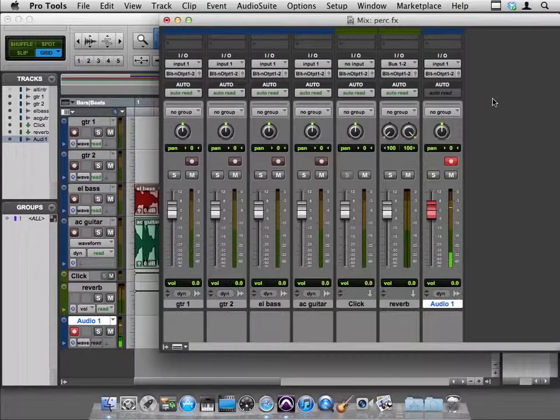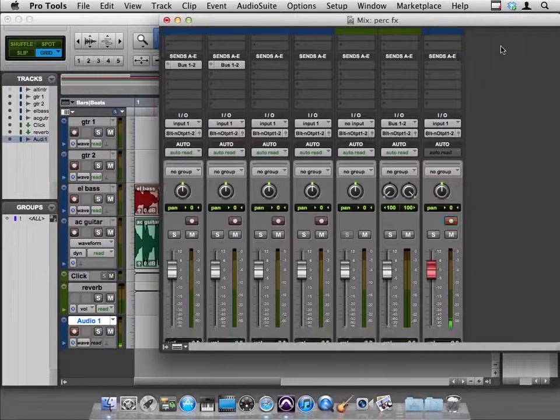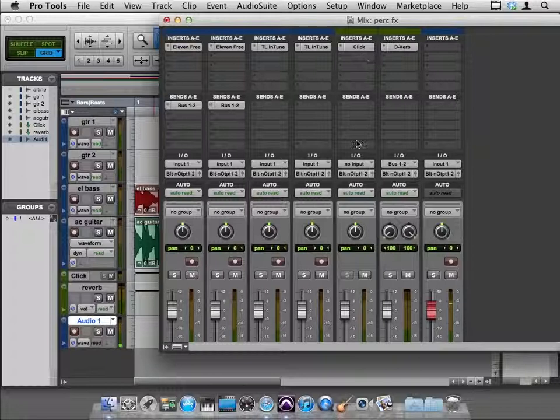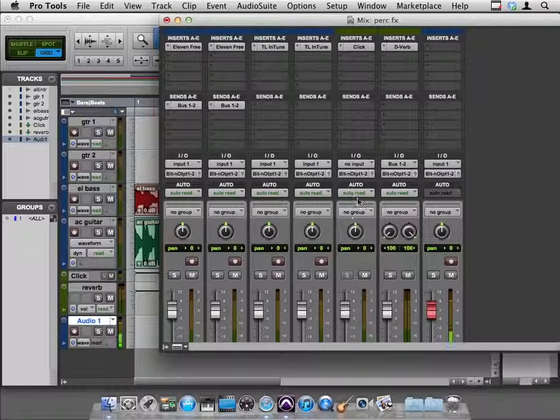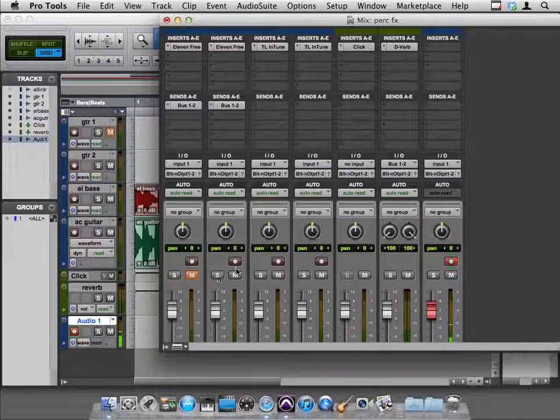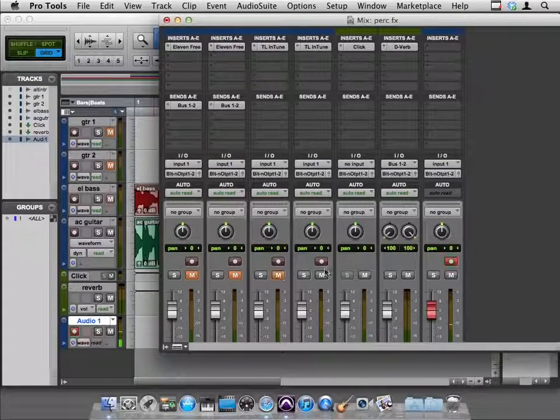So what I wanted to show you was that on your click track, and we can't really solo the click, it's kind of not meant to be soloed, but we can mute all these other guys, and I could make a group and mute them I guess.